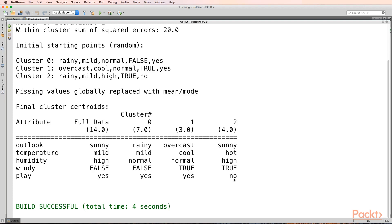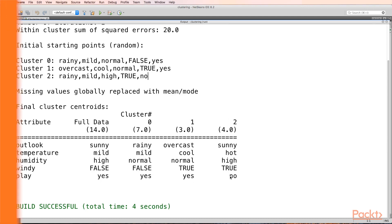Clustering actually tries to, since we are not providing a class to our clustering algorithm, it tries to group the similar looking data into clusters, into groups, and we call them as clusters. So these are the clusters that have been created. These are the groups that have been created for similar looking data. This is how clustering is done.